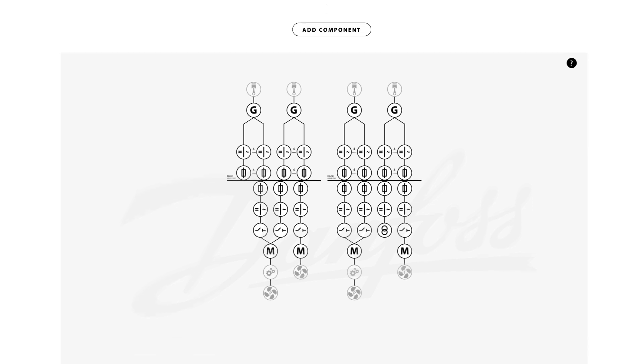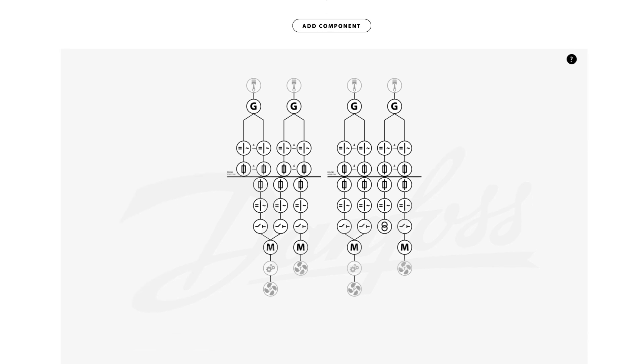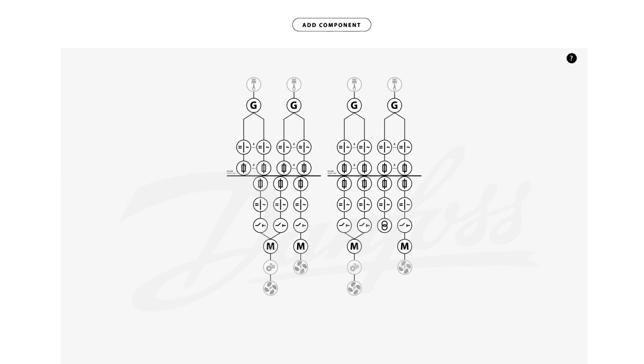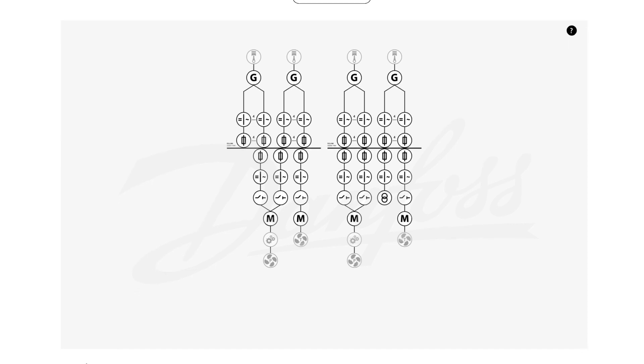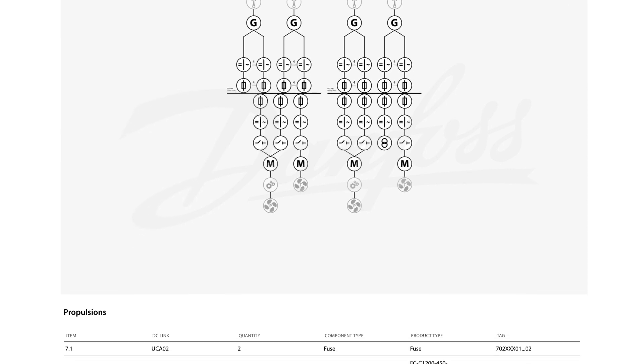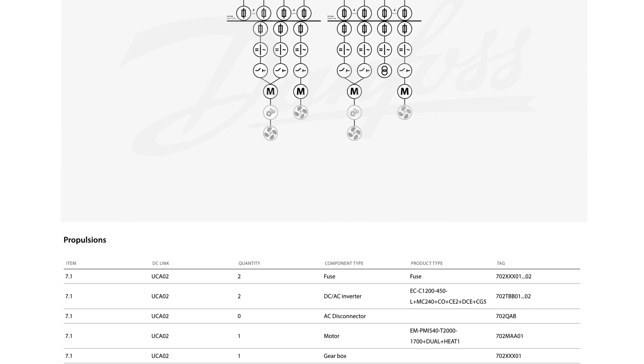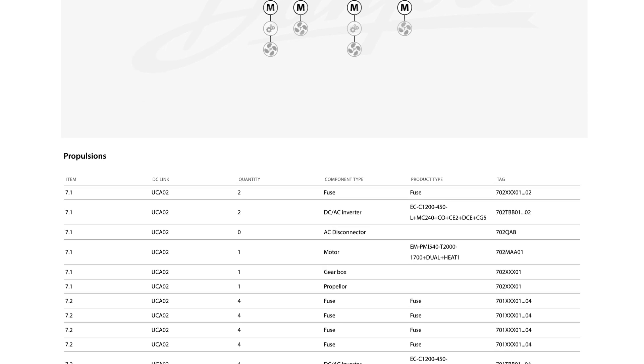You can see the single line diagram which updates all modifications in real time. In this design view you will also find the detailed list of components selected for the system.